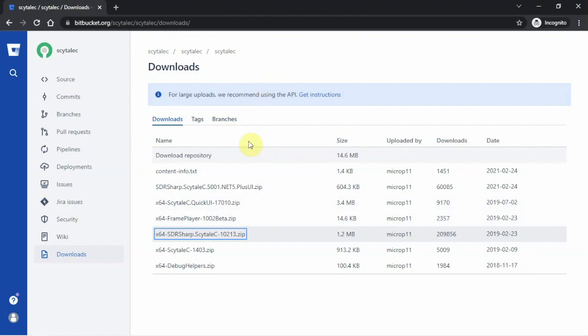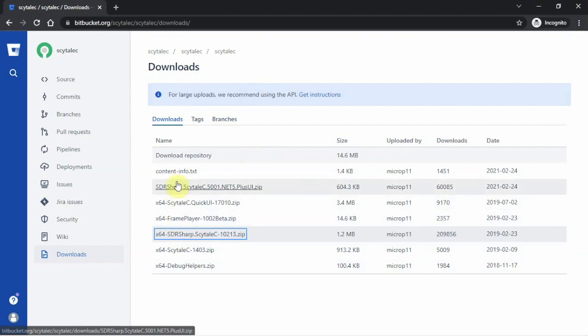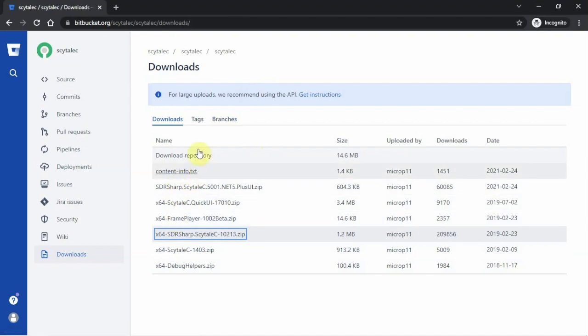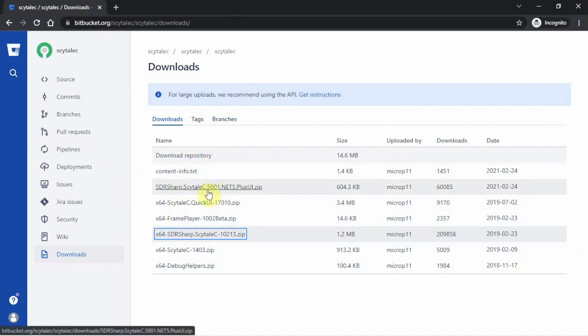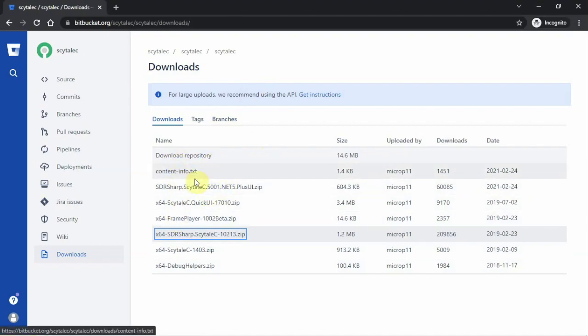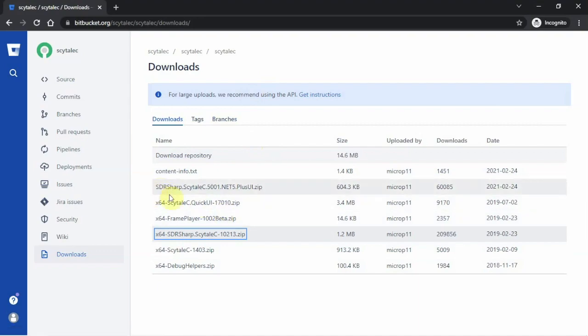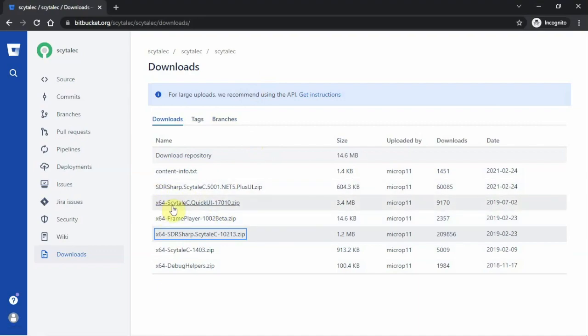FuzzPodGuy here. I'm going to show you how to add the SkyTale plugin to your SDR Sharp. Now, it's spelled S-C-Y-T-A-L-E, but we're just going to say SkyTale.